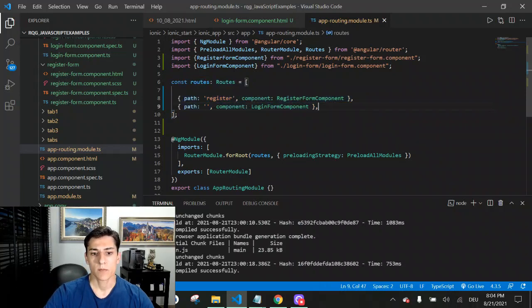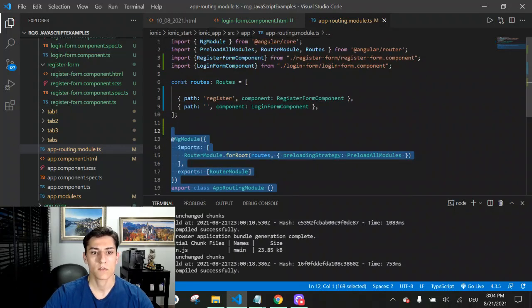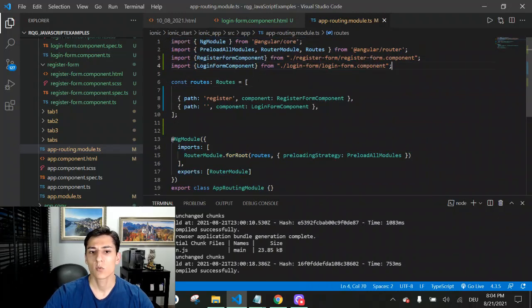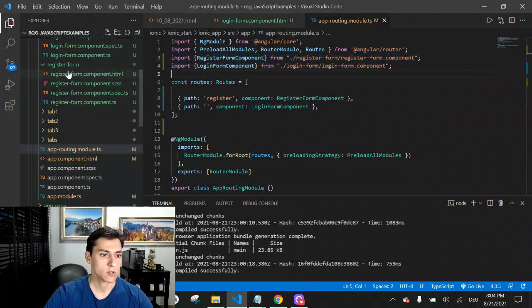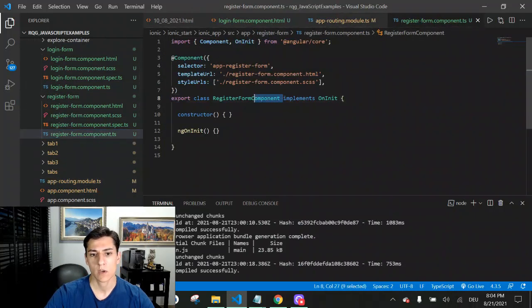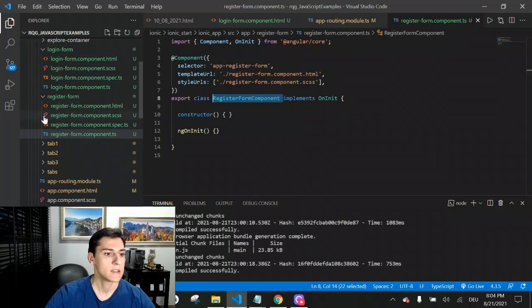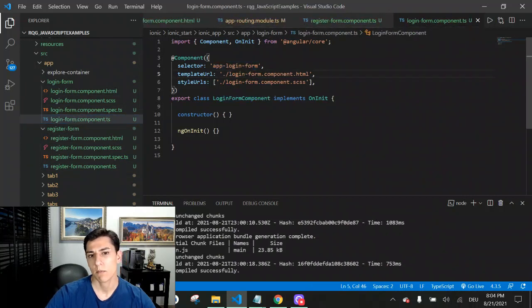In this file, it already comes with all this code predefined. We don't have to write much of it. But we have to import here the components we want to make links to. We have created two components: the register form component and the login form component, each with a TypeScript file containing the class name that represents the component.